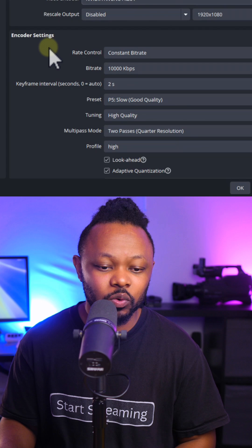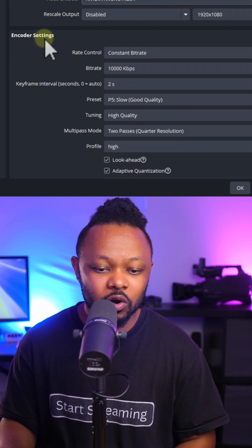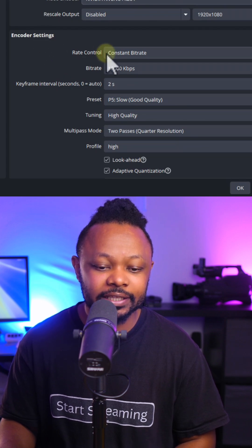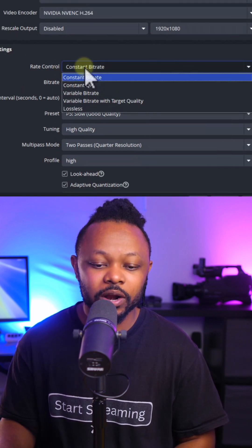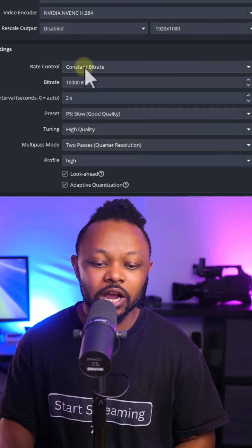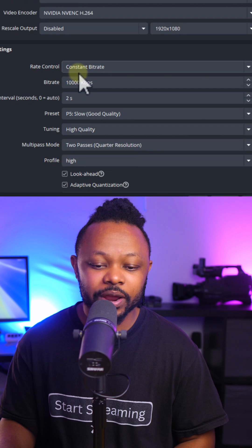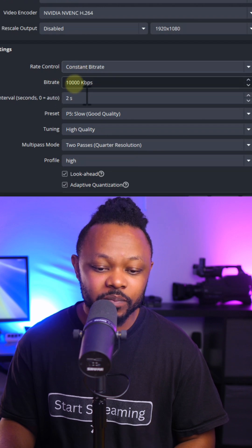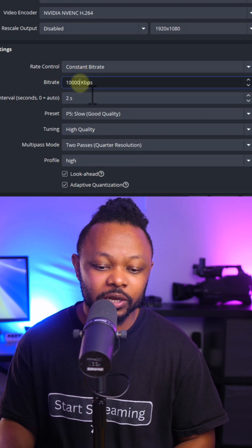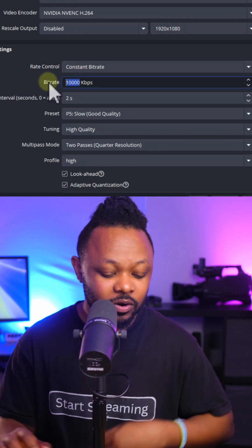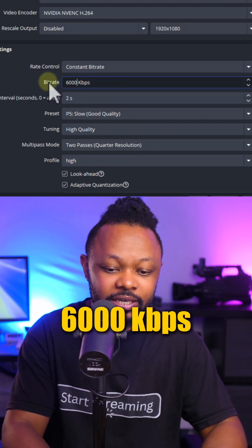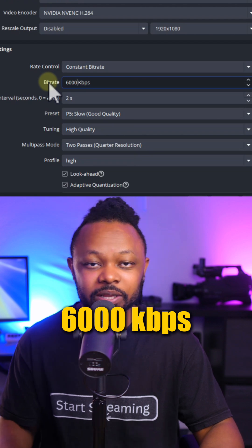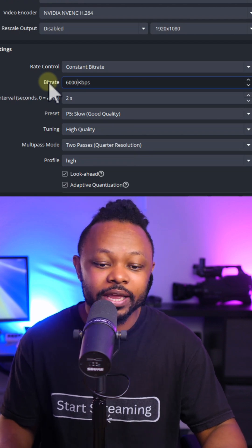Next, we want to make sure we go to encoder settings. Under rate control, you want to make sure you choose constant bitrate. For bitrate, you want to make sure you use 6,000 which is the maximum that you can have on Instagram.